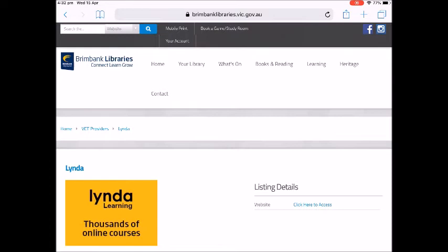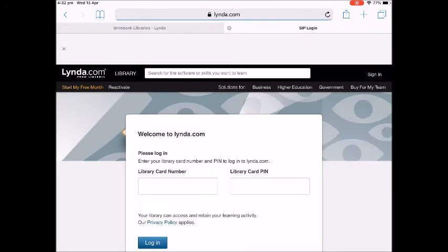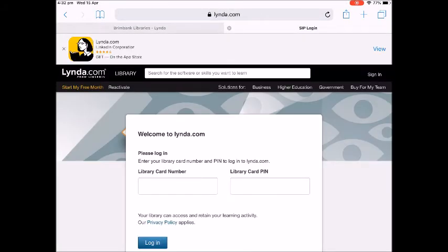Tap on the click here to access link on the right side of the page. Log in with your library card number and PIN. This will take you to the lynda.com homepage.